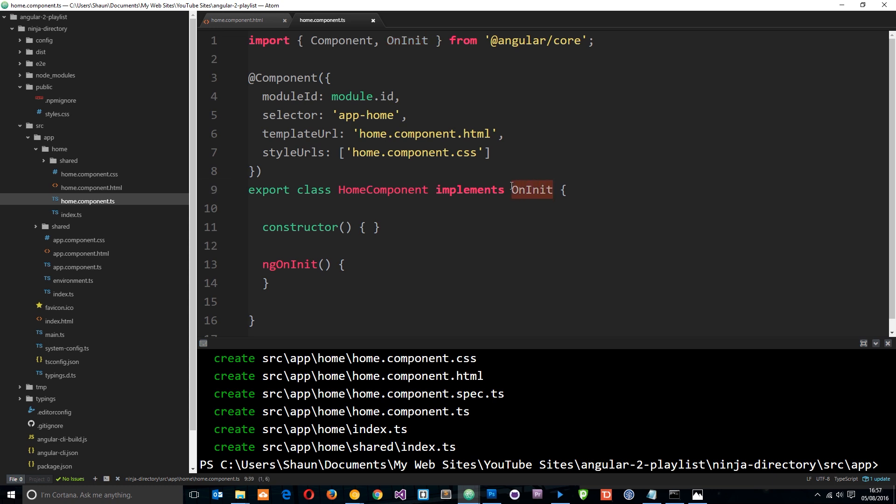That's because we're using it down here. This constructor function as well, we're going to talk about later on. So that's our new component.